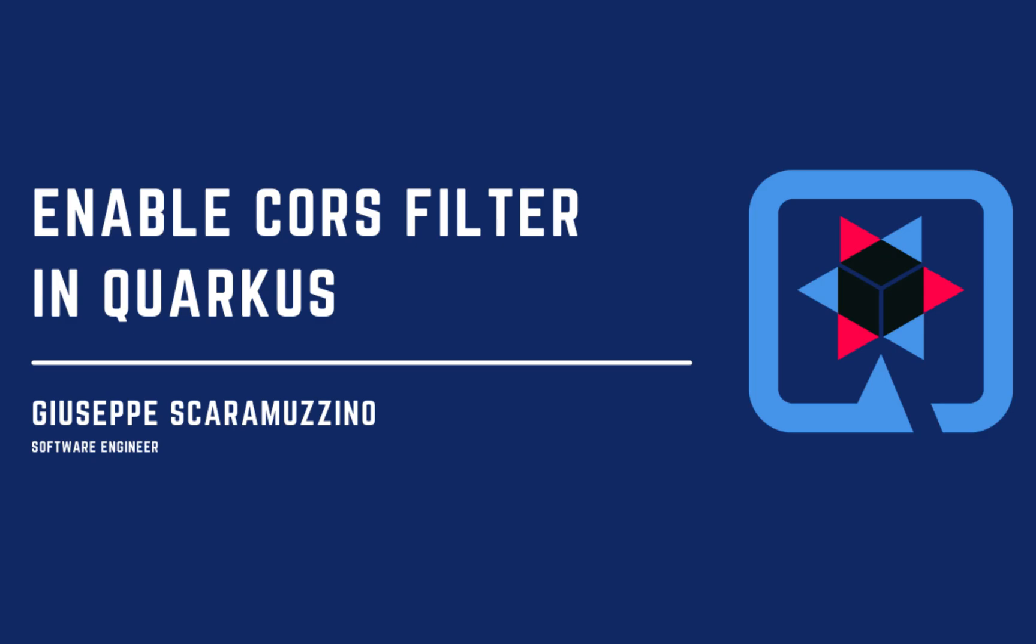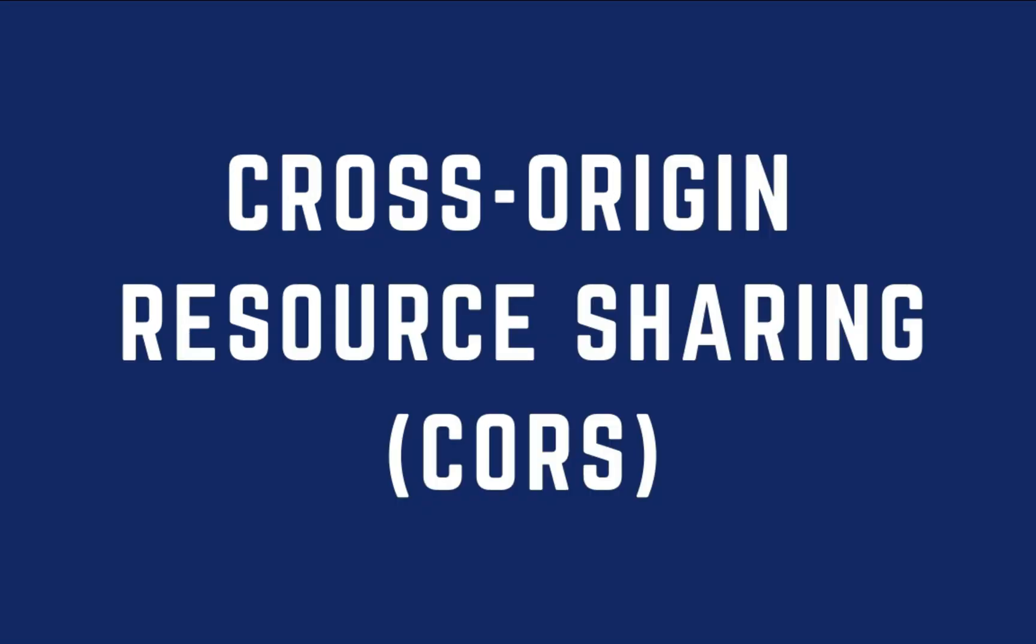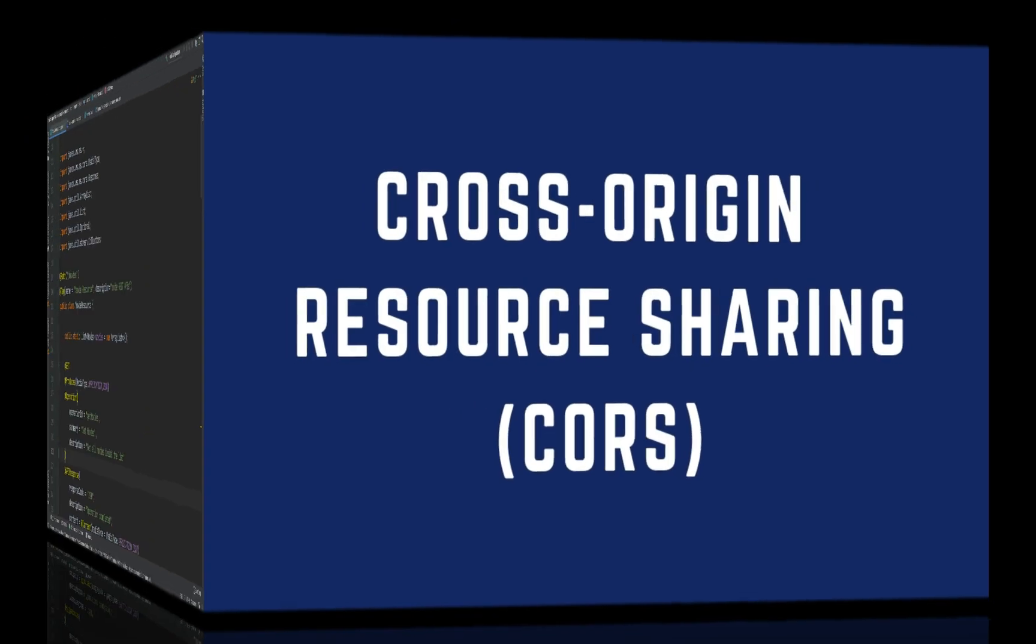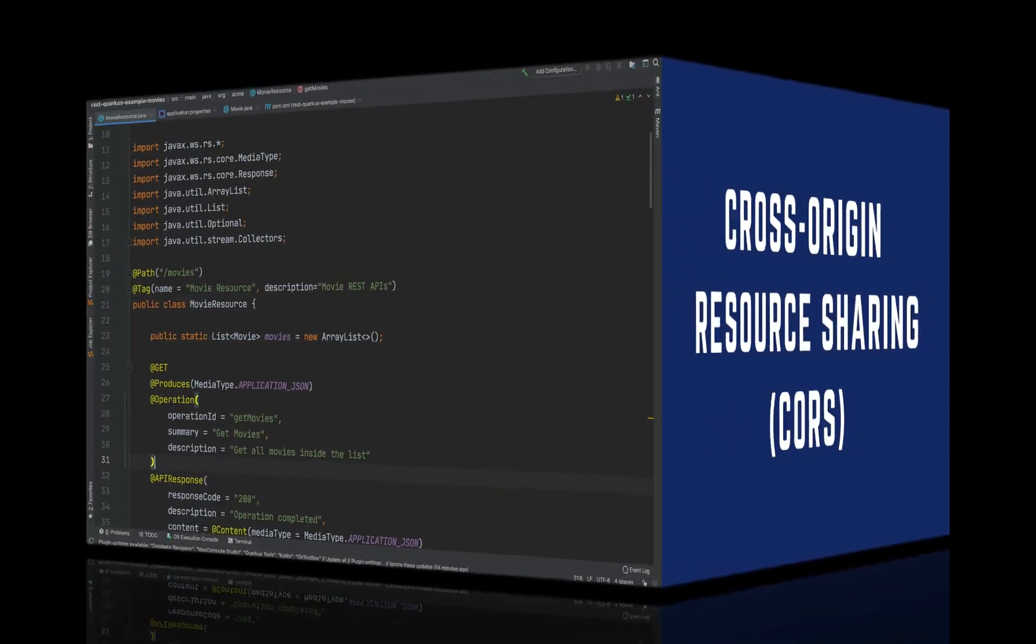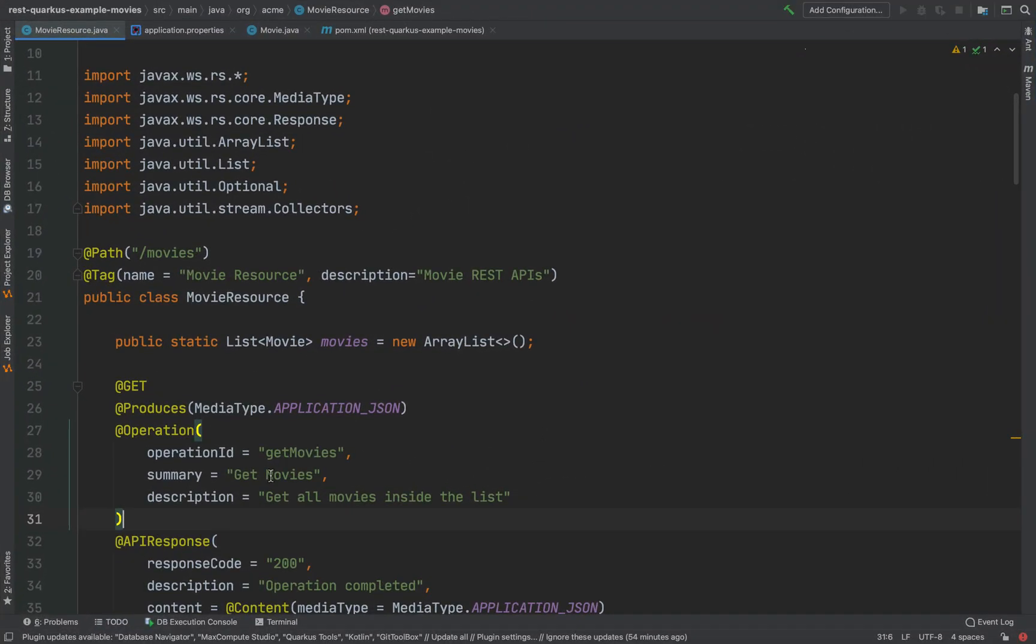Hello and welcome back to my channel. Today we are going to see how to enable the CORS filter with Quarkus. Let's start. CORS, Cross-Origin Resource Sharing, is a mechanism that allows restricted resources on a web page to be requested from another domain outside the domain from which the first resource was served.